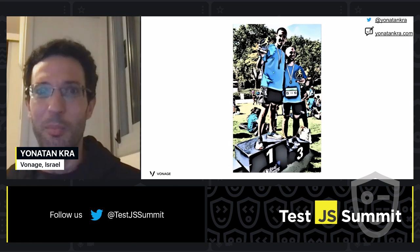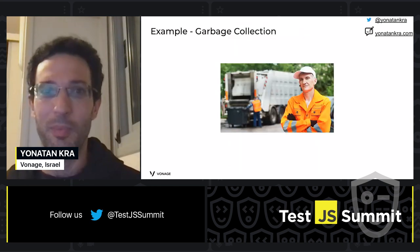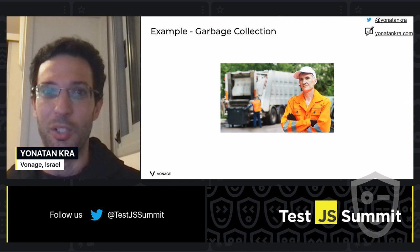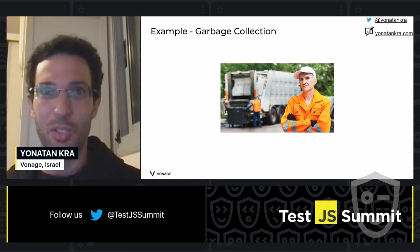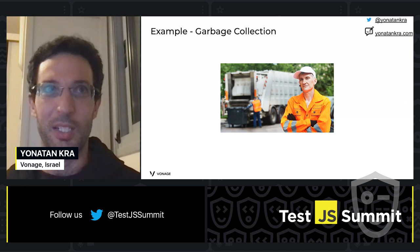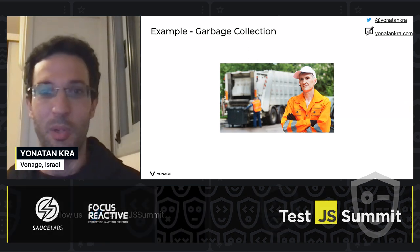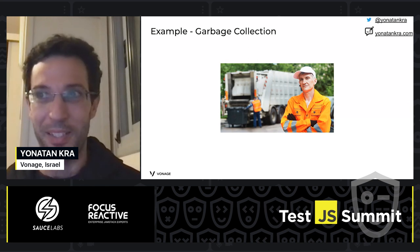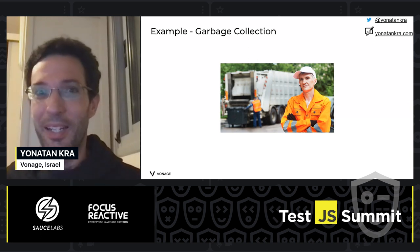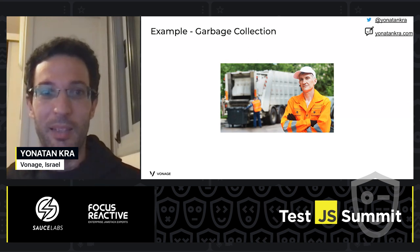What is runtime performance? Let's see through an example: garbage collection. Garbage collection is the process in JavaScript in which JavaScript takes objects that are not needed anymore and removes them from memory. That's in one sentence. What can be the problem with that? Let's see.